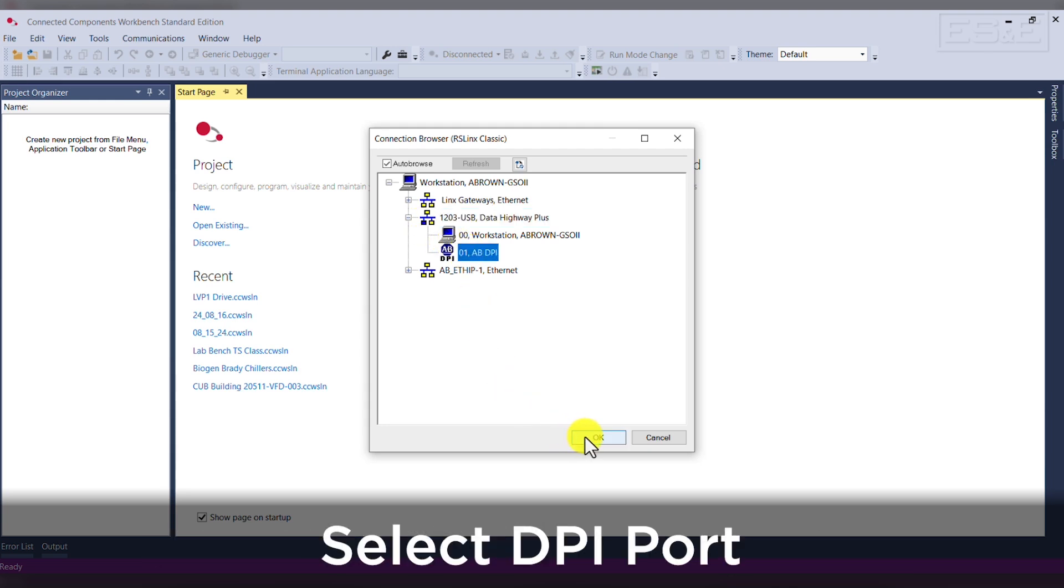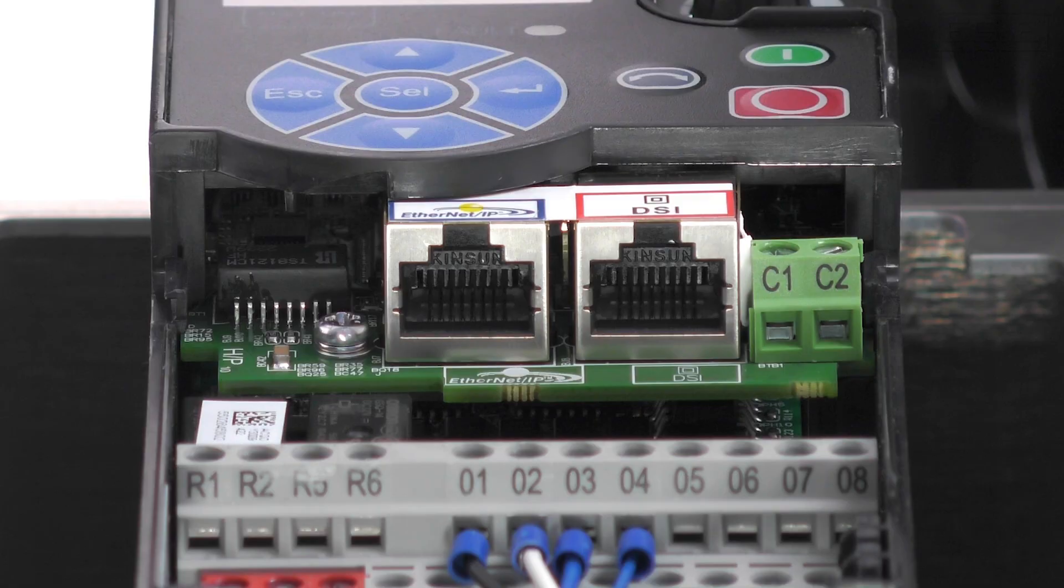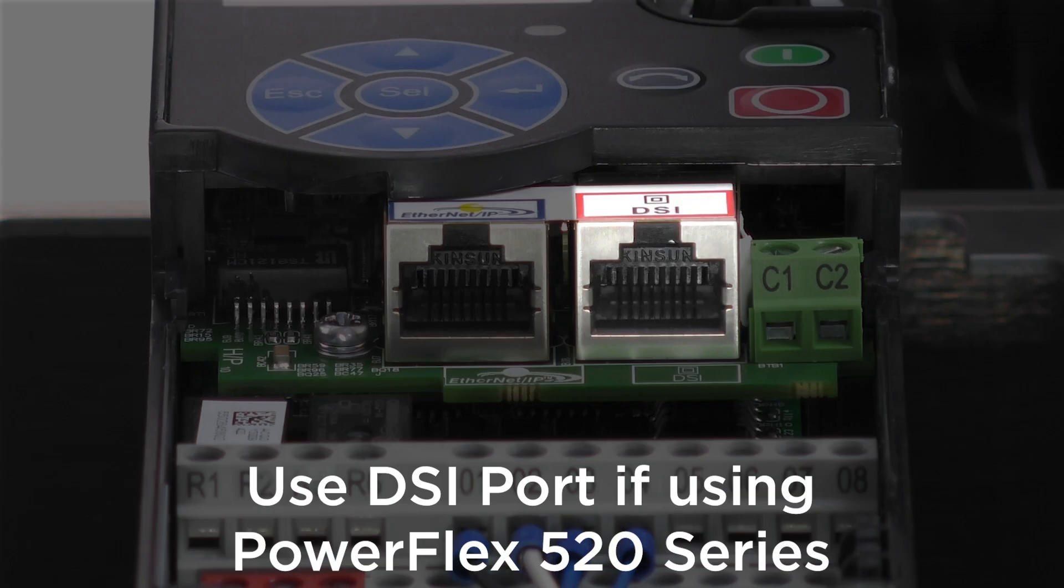Then select the DPI port, since this is a 750 series drive. If you're using the 520 series, it would be the DSi option.